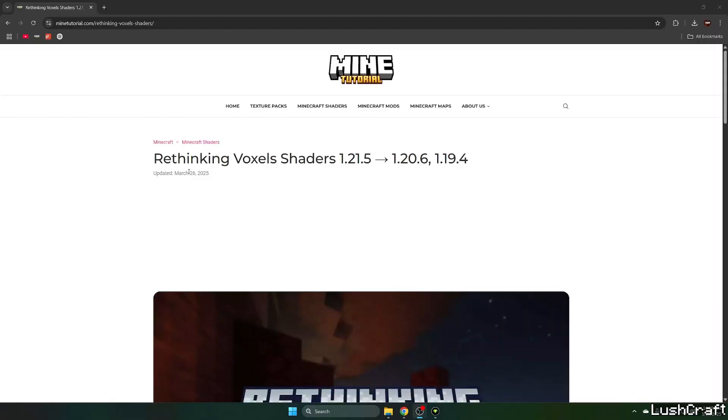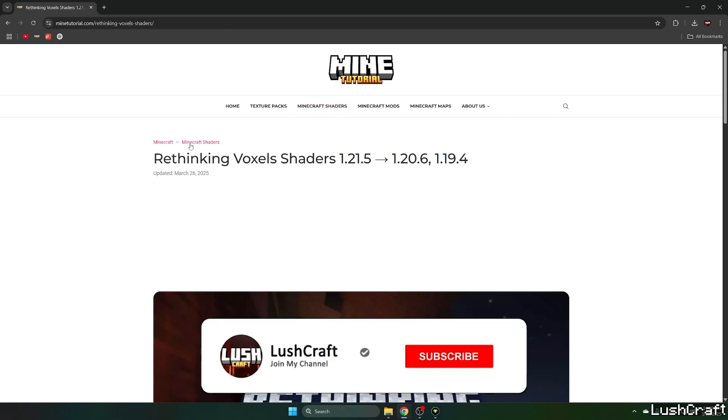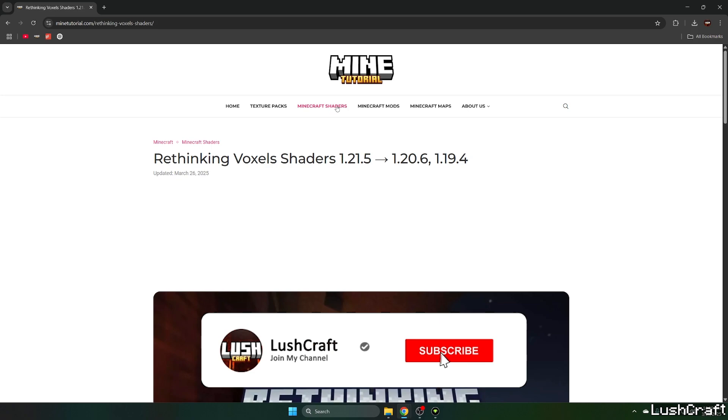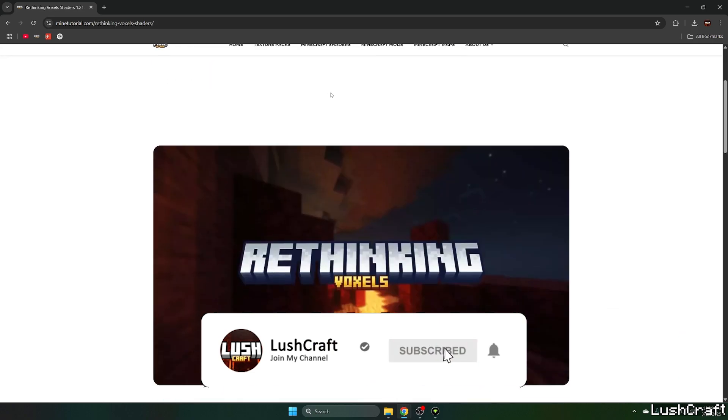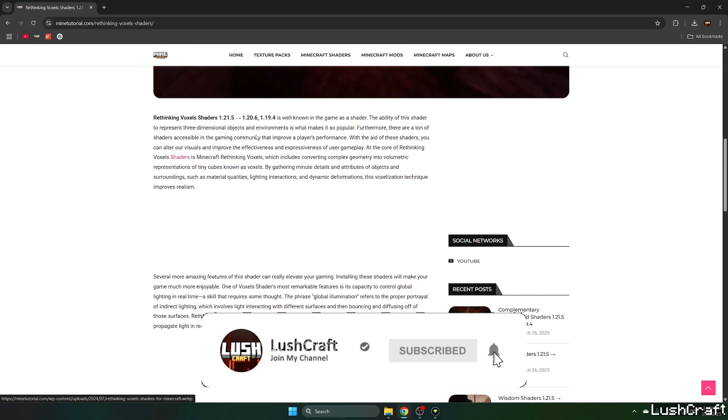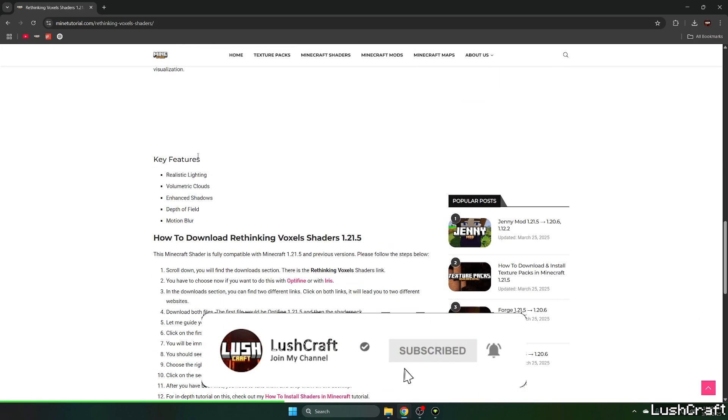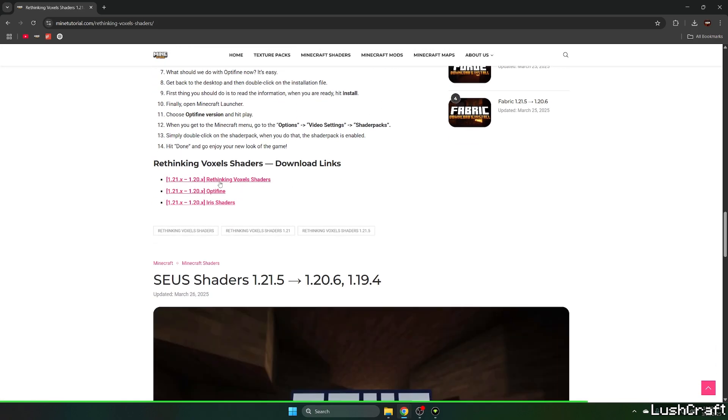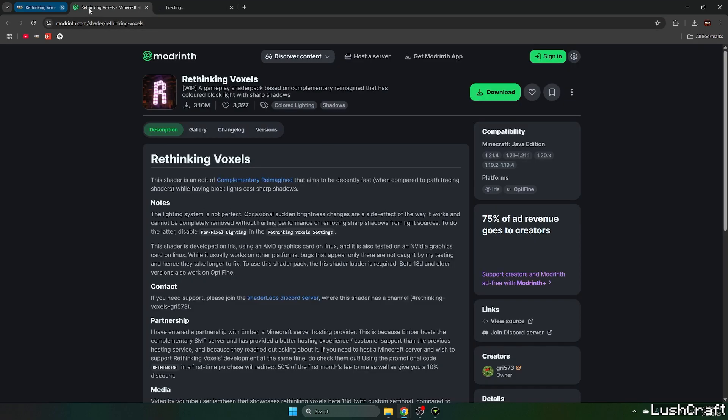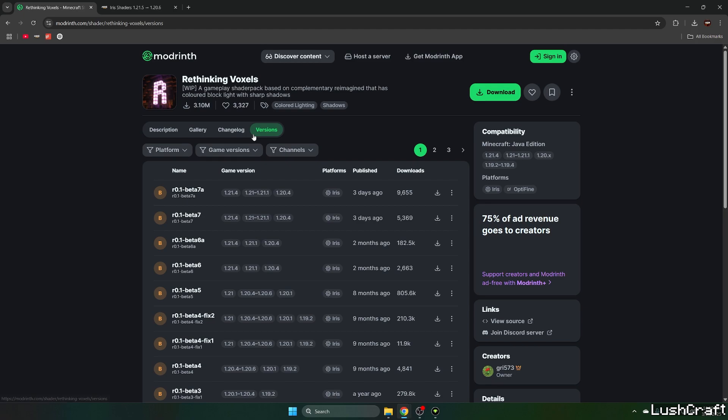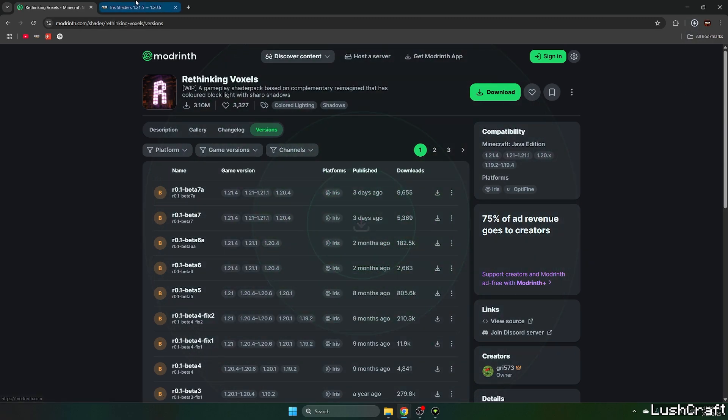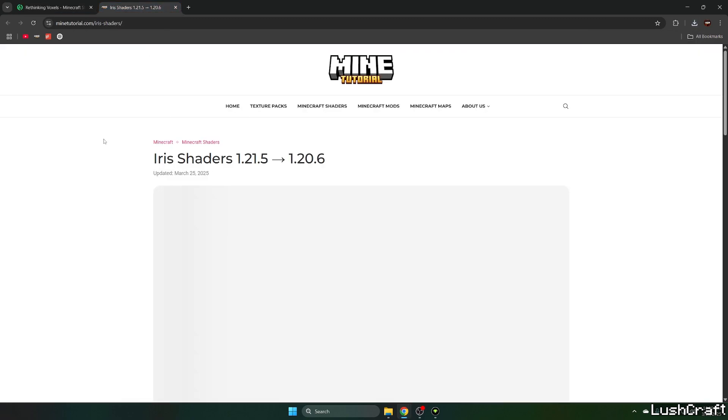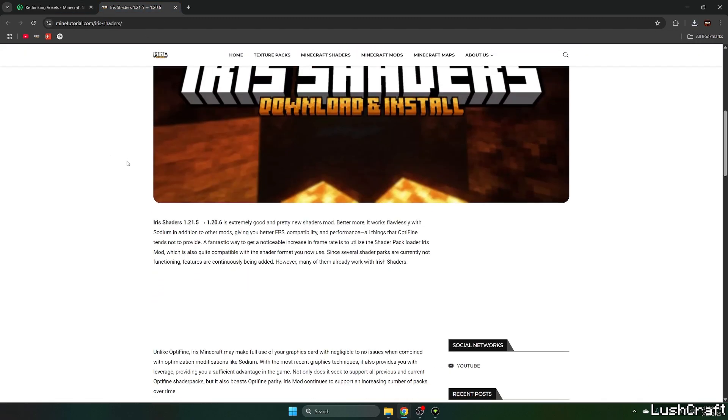The first step is to go to the video description and click on the link. It will take you to the Rethinking Voxels shaders article that I've made on my tutorial website. Once you're in here, scroll down to the download links and click on Rethinking Voxels and Iris Shaders. The first link will take you to the download page, so download the latest release.